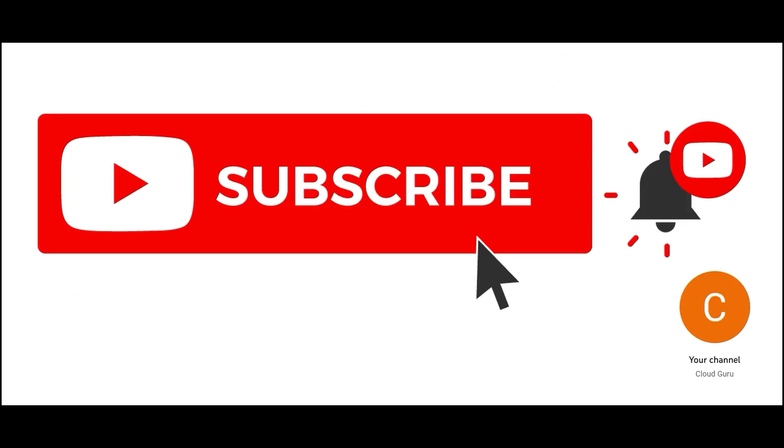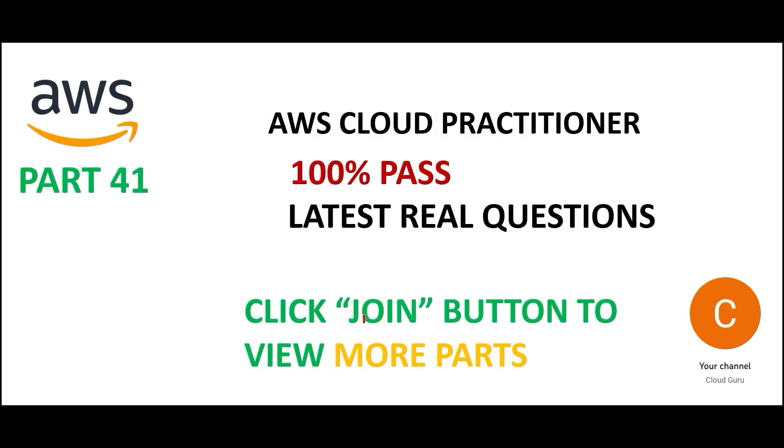In this part, I just have two questions. Please hit the subscribe button and the like button. If you like my video, you can click the join button and become a member, cloud kernel or cloud ninja member. See you in the next part.